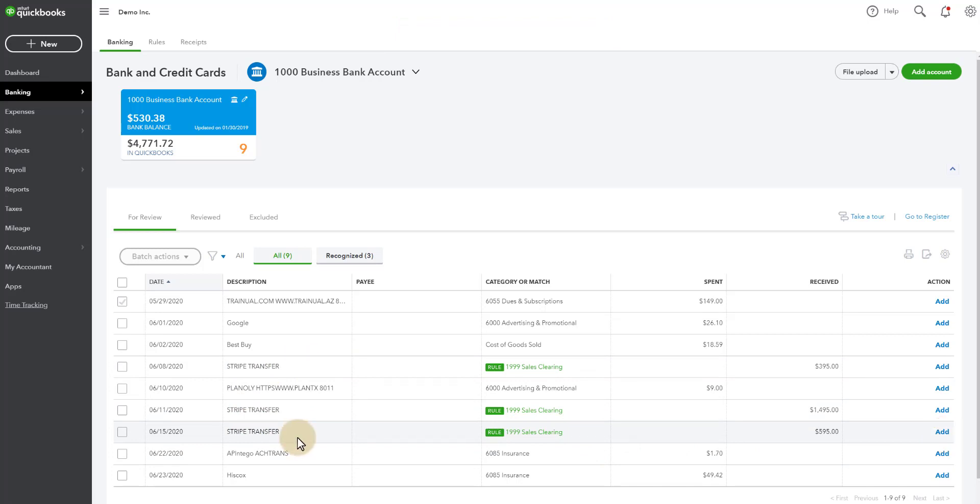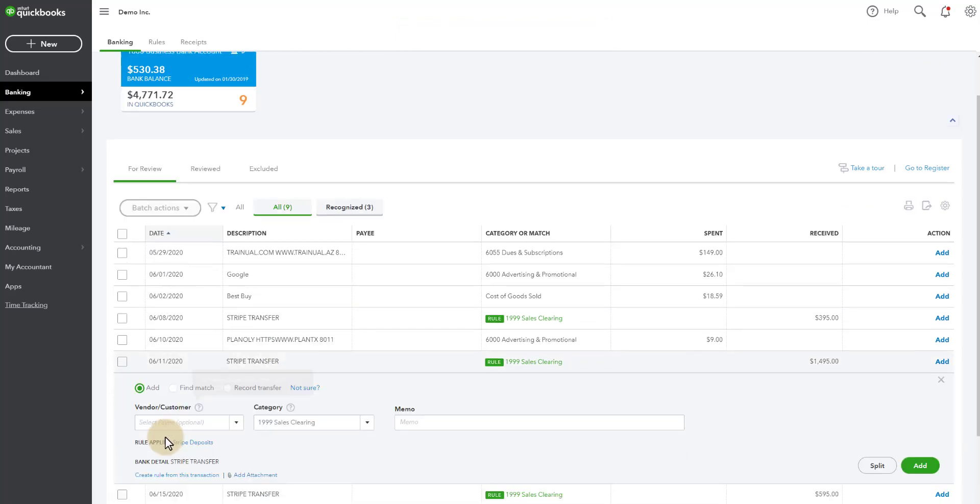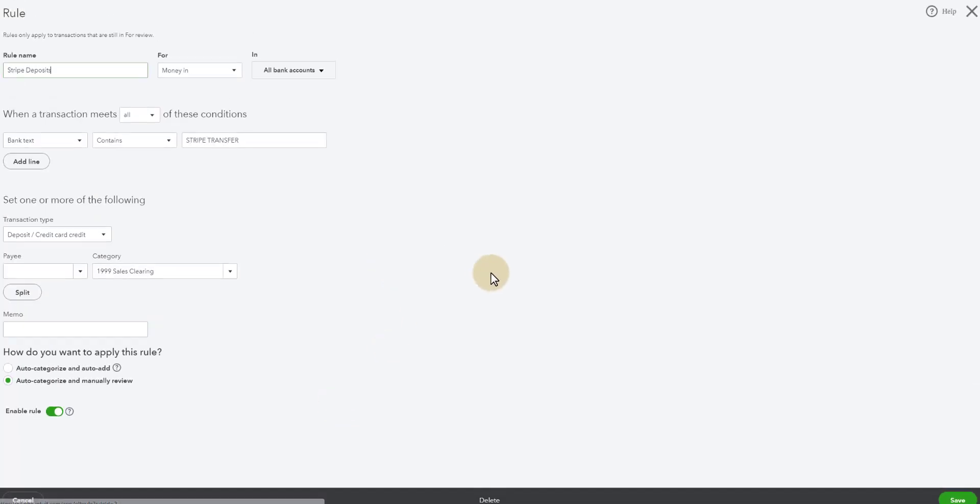A bonus for this little video is that you could actually go into that rule. So the rule is being applied, Stripe Deposits. I'm going to edit this rule. And I'm going to tell it to auto categorize and auto add.